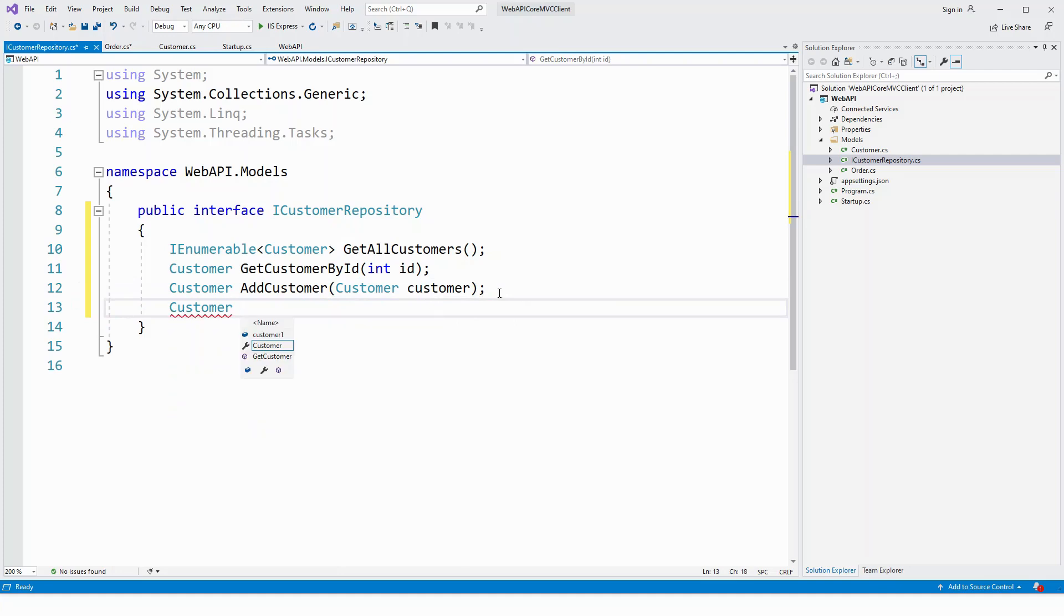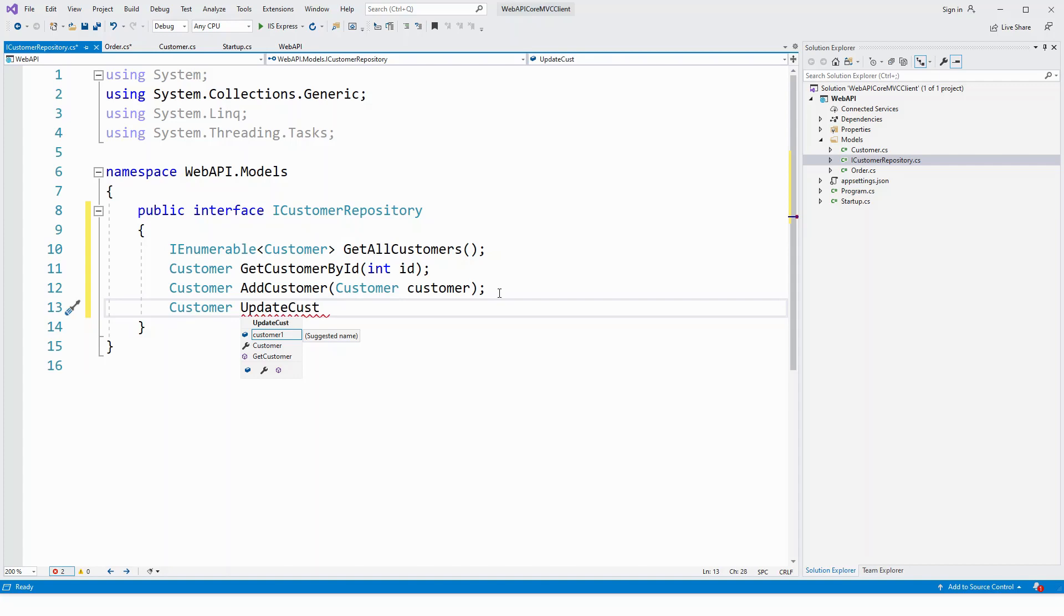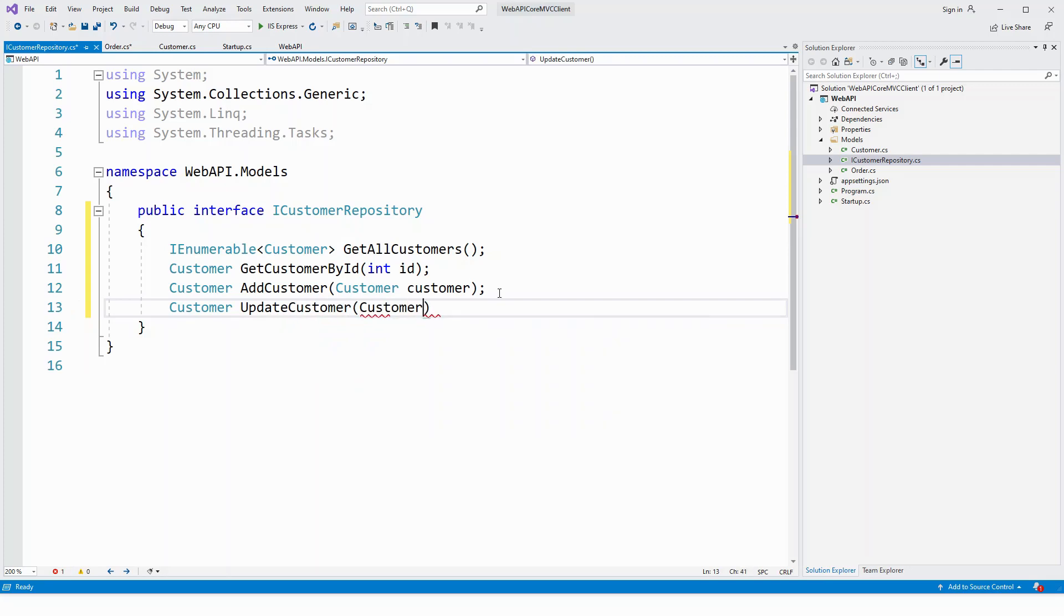All right, I choose the auto suggested member and then customer type return from the update customer member. Update customer which also accepts the customer type.